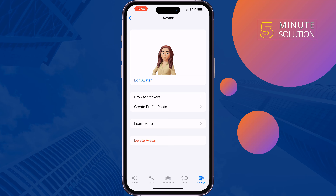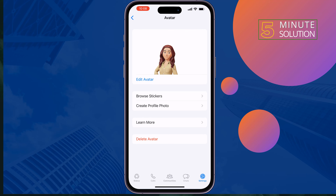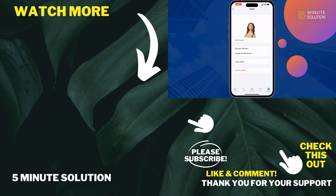If you find this video helpful, don't forget to subscribe to Five Minute Solution. See you in the next video.